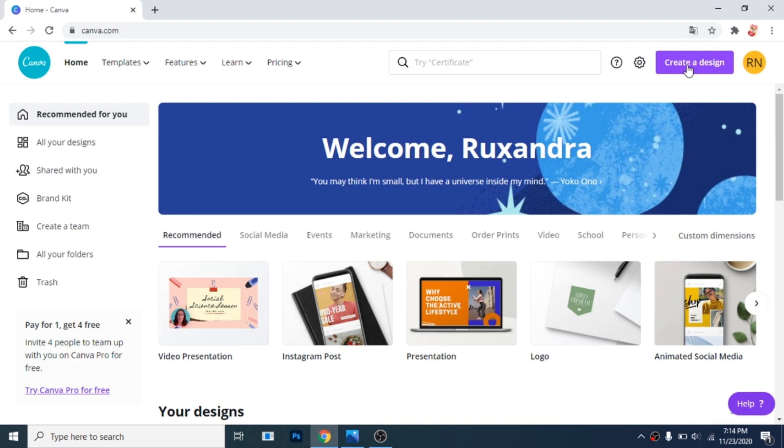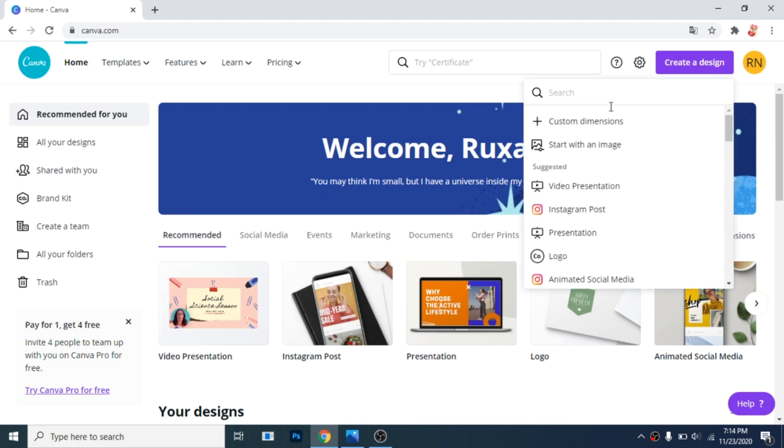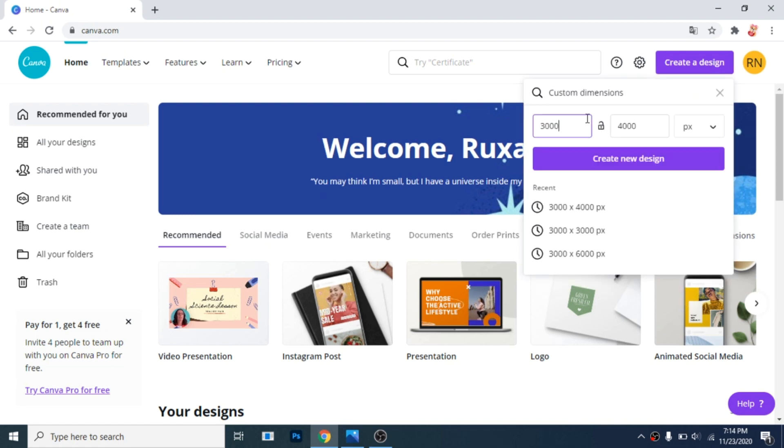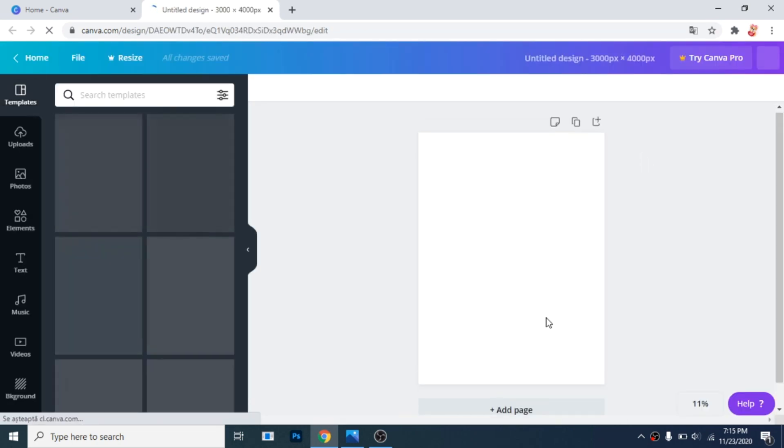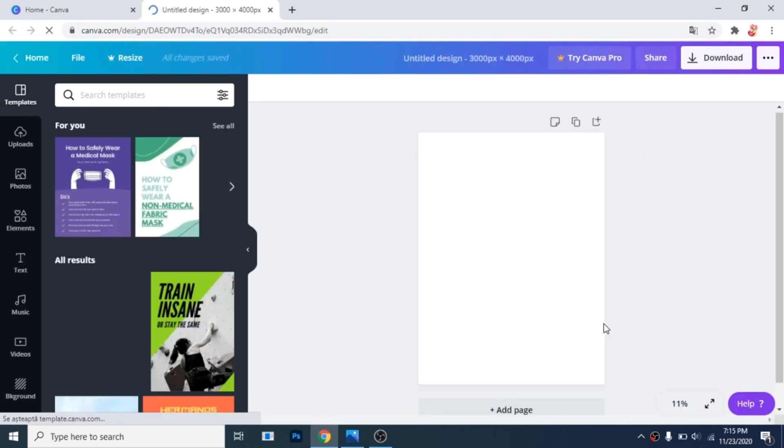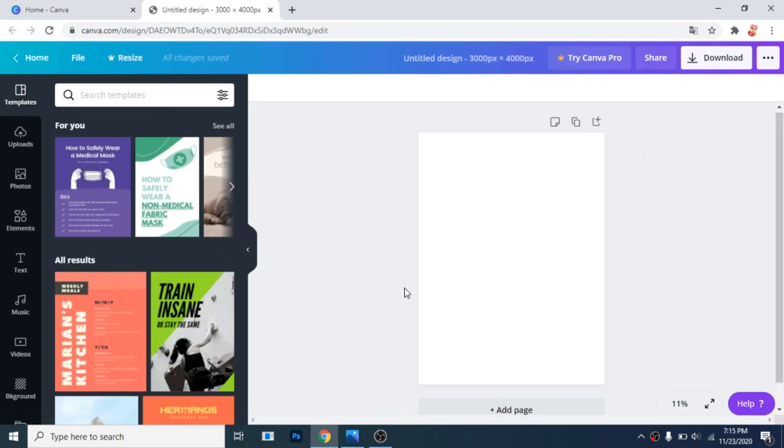Go on canva.com, click on create a design and choose custom dimensions. Write 3000 by 4000 so you'll have 3 columns and 4 rows.